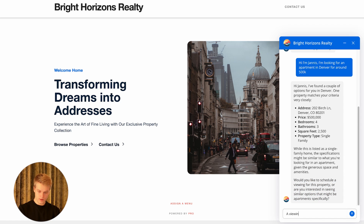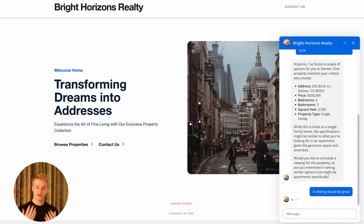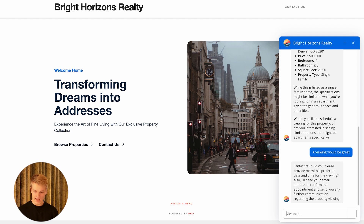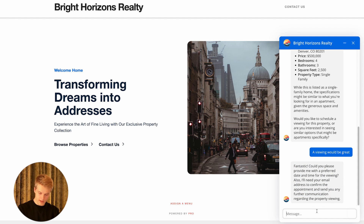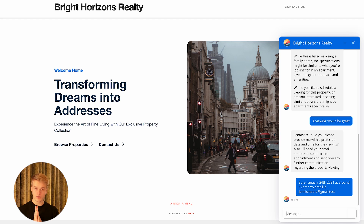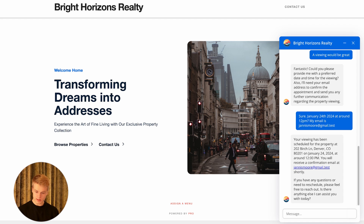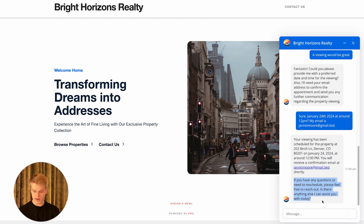I say a viewing would be great, which tells the AI it should use the schedule viewing action. It says: 'Fantastic. Could you please provide me your preferred date and time for the viewing? I also need your email address to confirm the appointment.' I say: 'Sure, January 24th, 2024 at around 12 PM. My email is janesmoor@gmail.test.' What I expect it to do now is call the schedule viewing API and create a viewing for us. And you can see it actually did it properly — 'Your viewing has been scheduled for the property at 202...' and the chat just continues naturally.